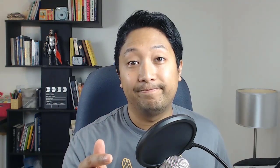So I'm going to share with you three options to accomplish this and then from there, you can decide which options works best for your scenario. Alright, so the first option is to copy another card's checklist.